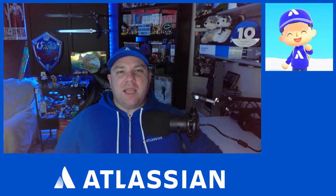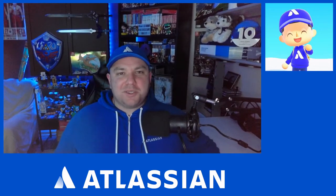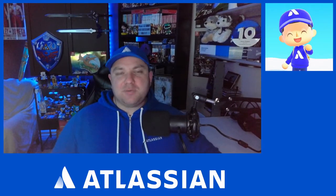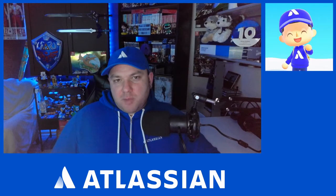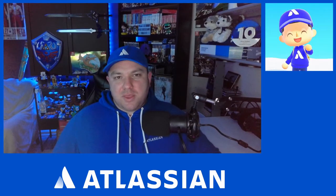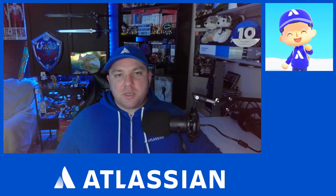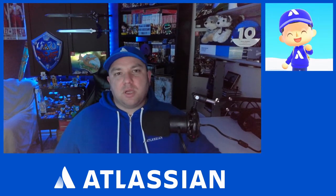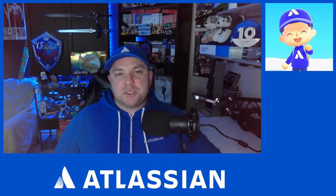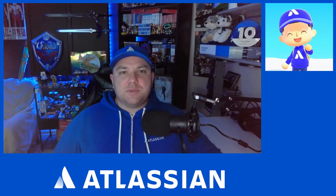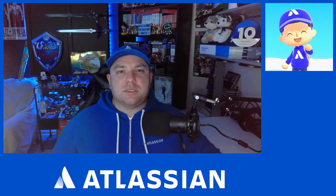Hello everyone and welcome back to Jimmy Talks Jira. This week I want to talk about Jira automation, and that is the automation rules that you will find within the project administration of Jira software or Jira service management projects.